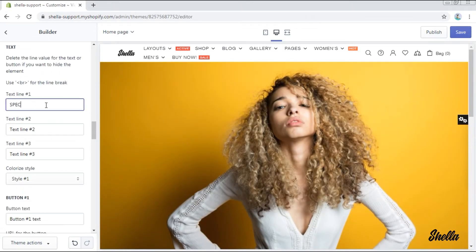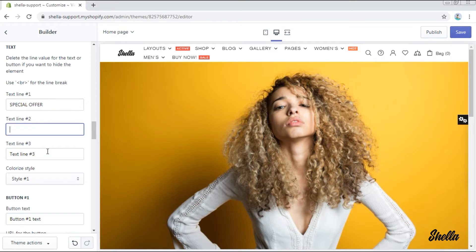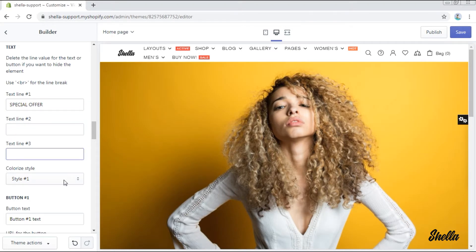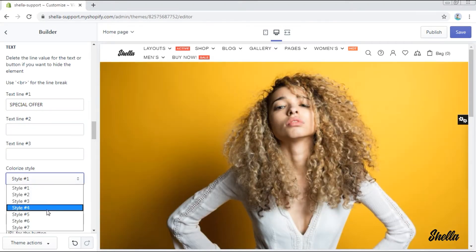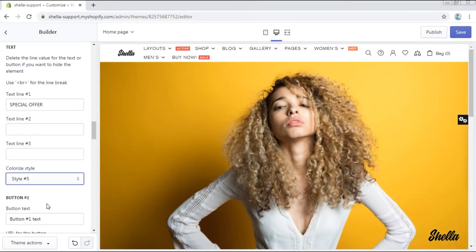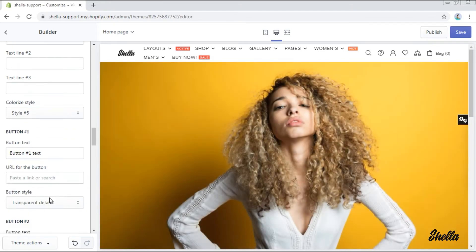You can also add some text lines, for example special offer. We'll add just one and choose the colorization style 5.